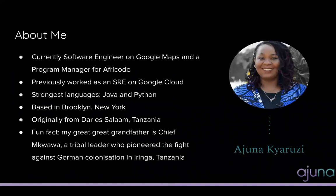So a little bit more about me. Like I said, my name is Ajuna. I currently work as a software engineer on Google Maps and I volunteer as a program manager for a nonprofit called AfriCode.